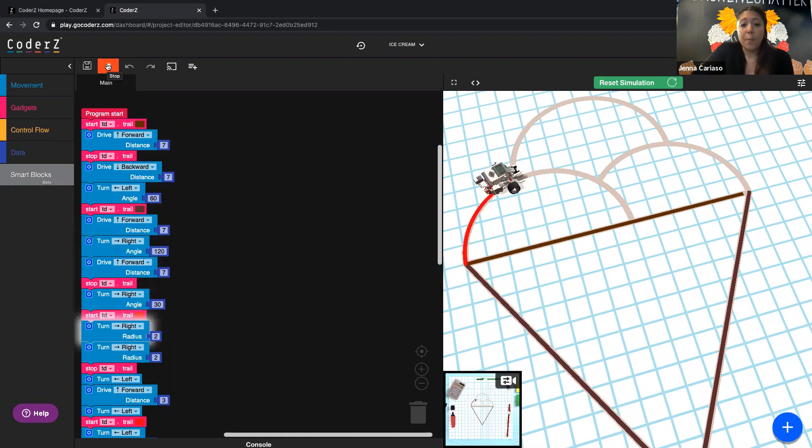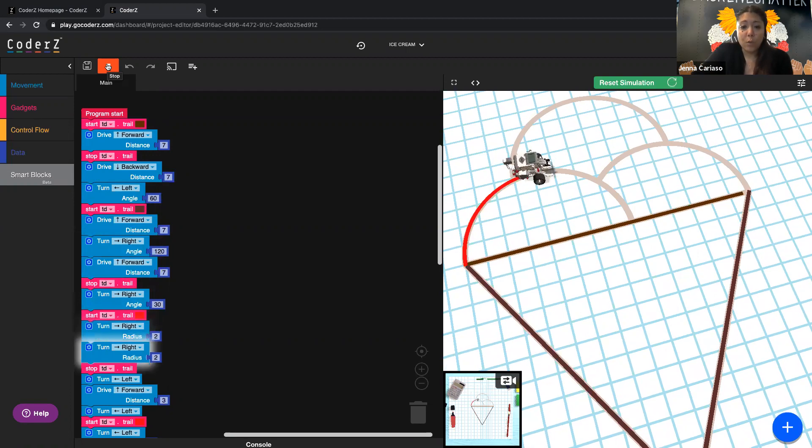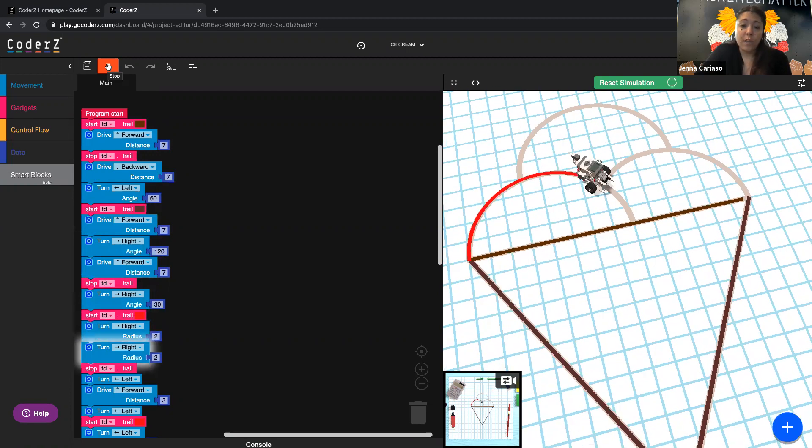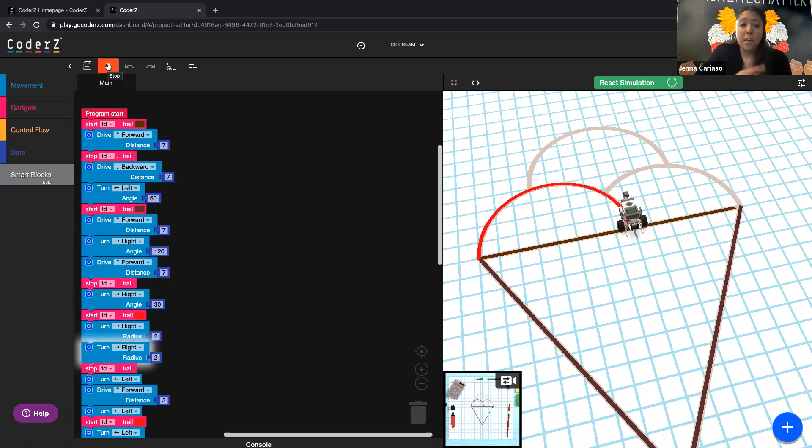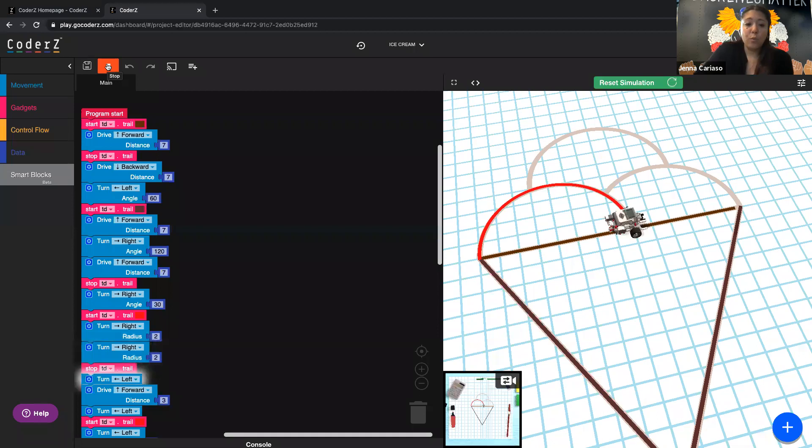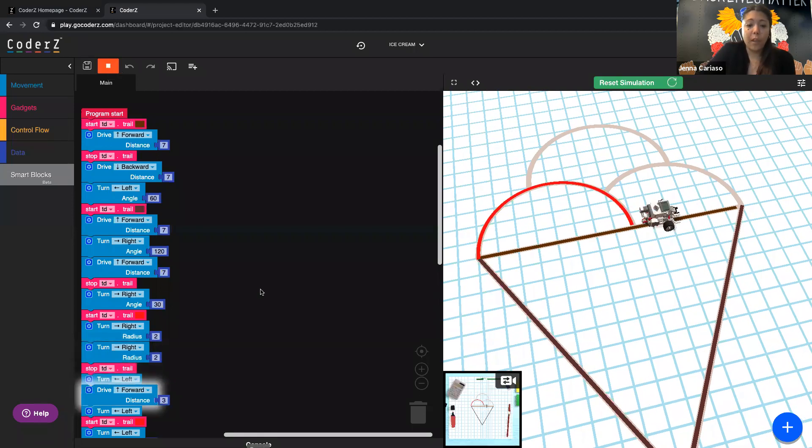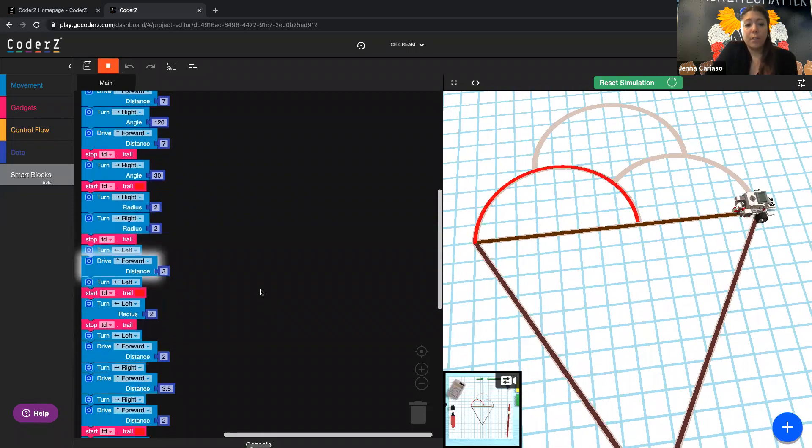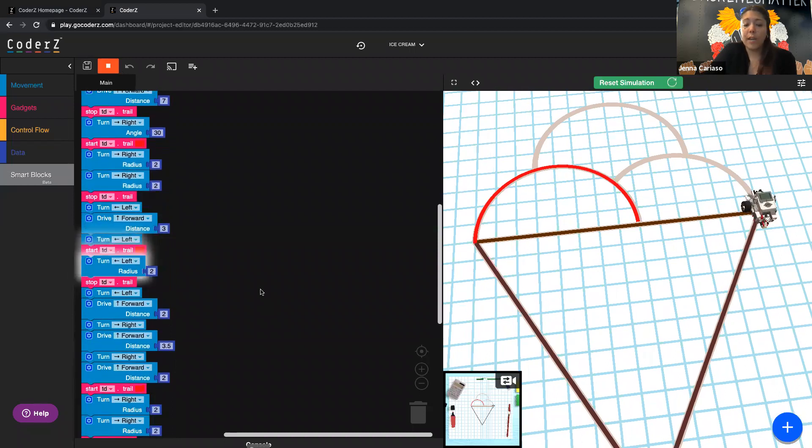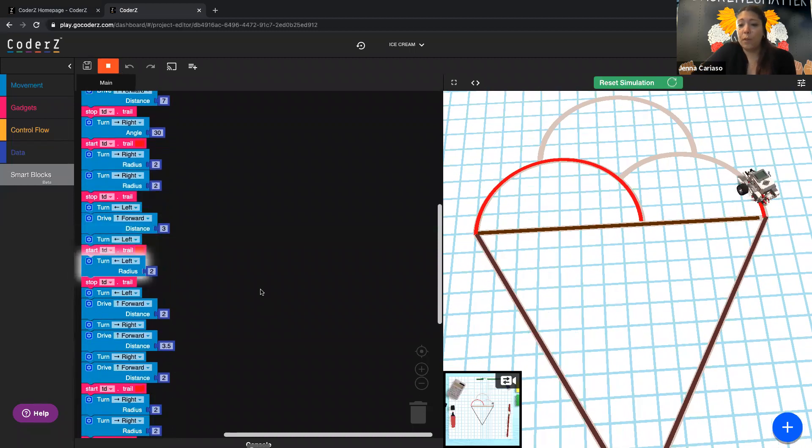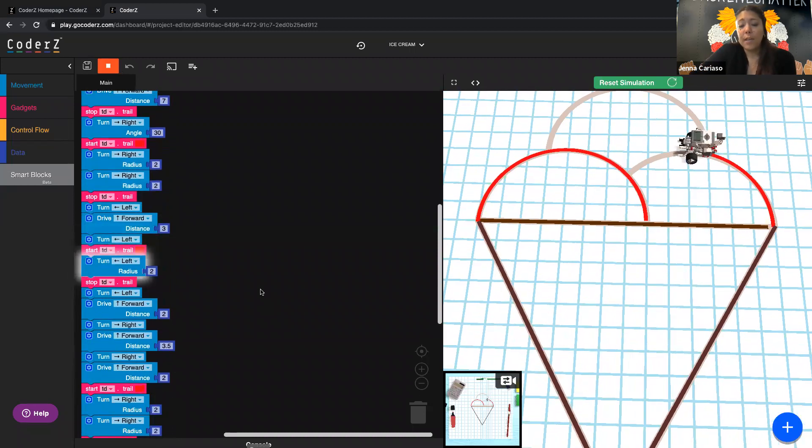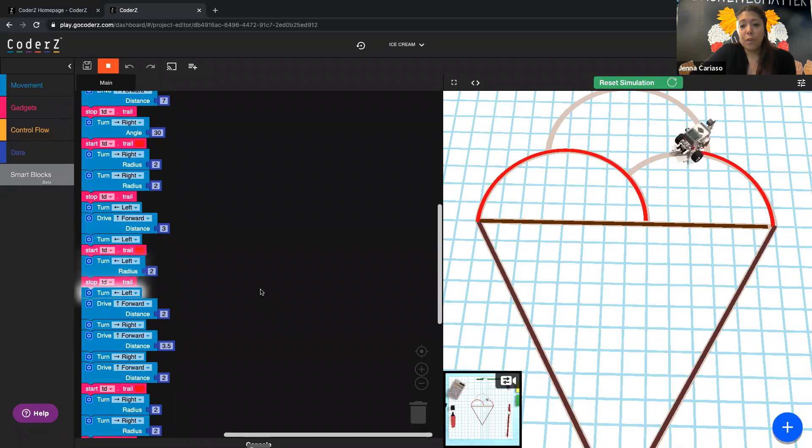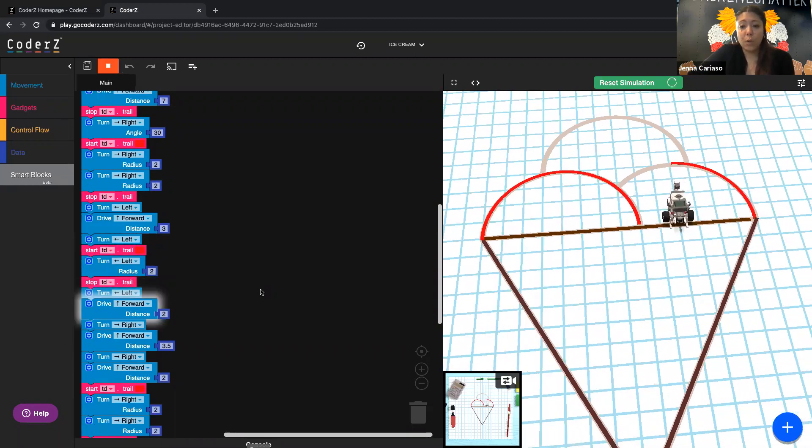I chose to go to that corner so I could do this first ice cream scoop, which is an easy two radius turns of two. Then I headed over here to this first ice cream scoop on the right. And because it's not a full 180 degrees, I can only do one radius turn.